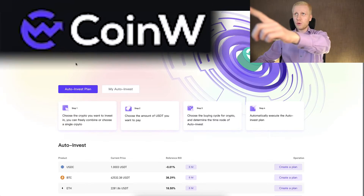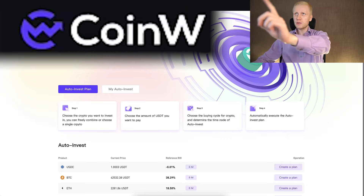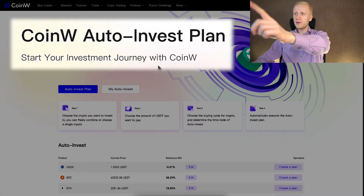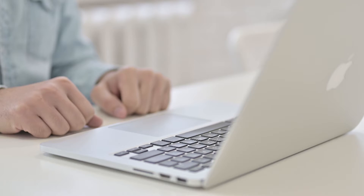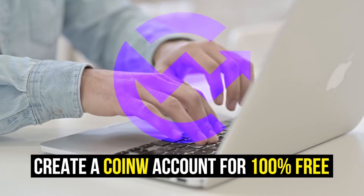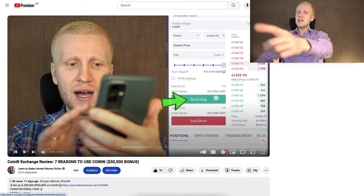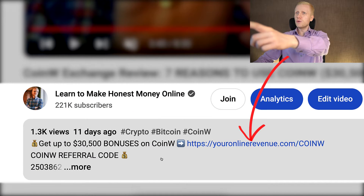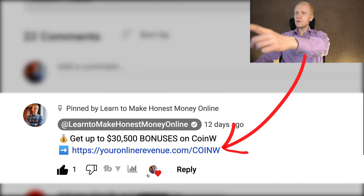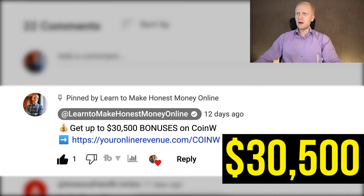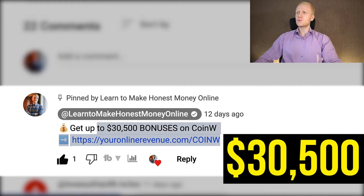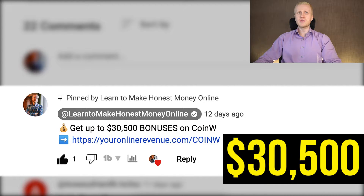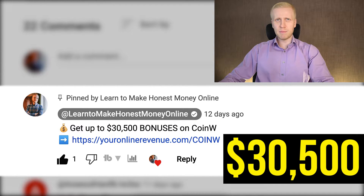When you want to start making money on CoinW and use their auto-invest bot, you need to create a 100% free account. I will leave you a link in the description right below the video and also in the pinned comment, where you can get up to $30,500 in welcome bonuses to CoinW.